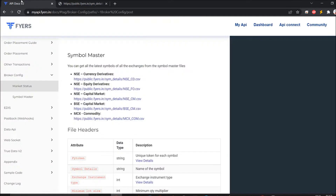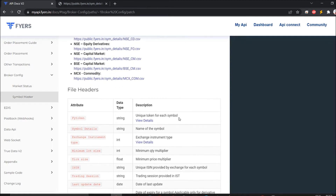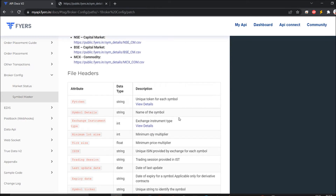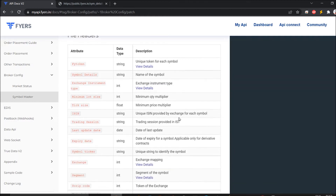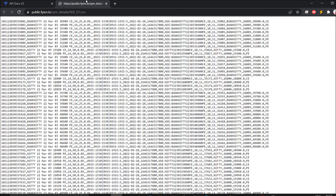Looking at this data, you can check the attributes available — the first is token, then symbol details, exchange, and instrument type. Right now I am looking for Bank Nifty, this particular segment which I require especially in my WebSocket streaming and for fetching full market codes.